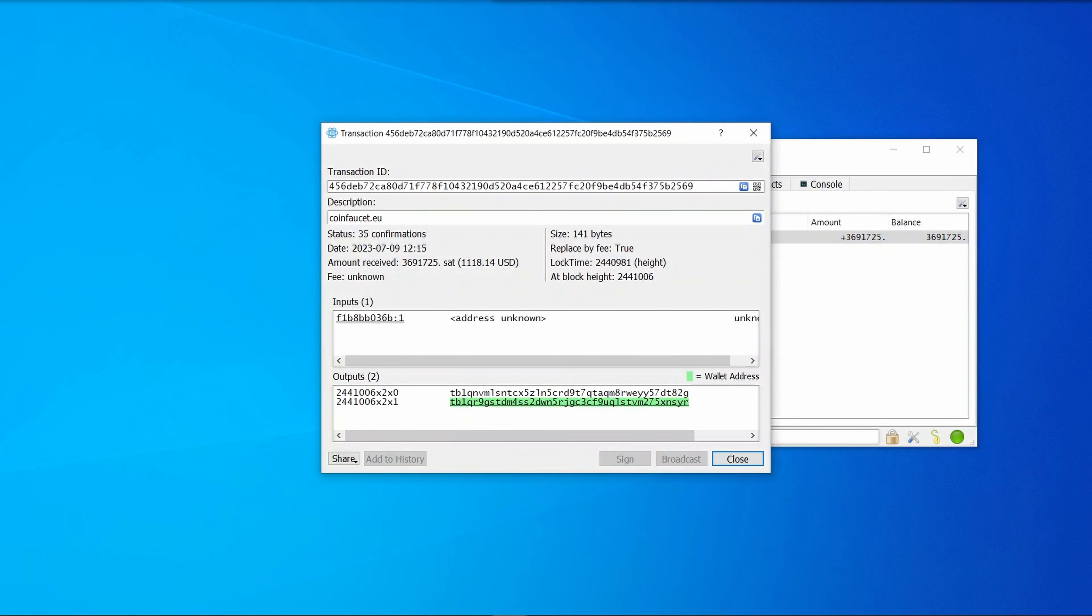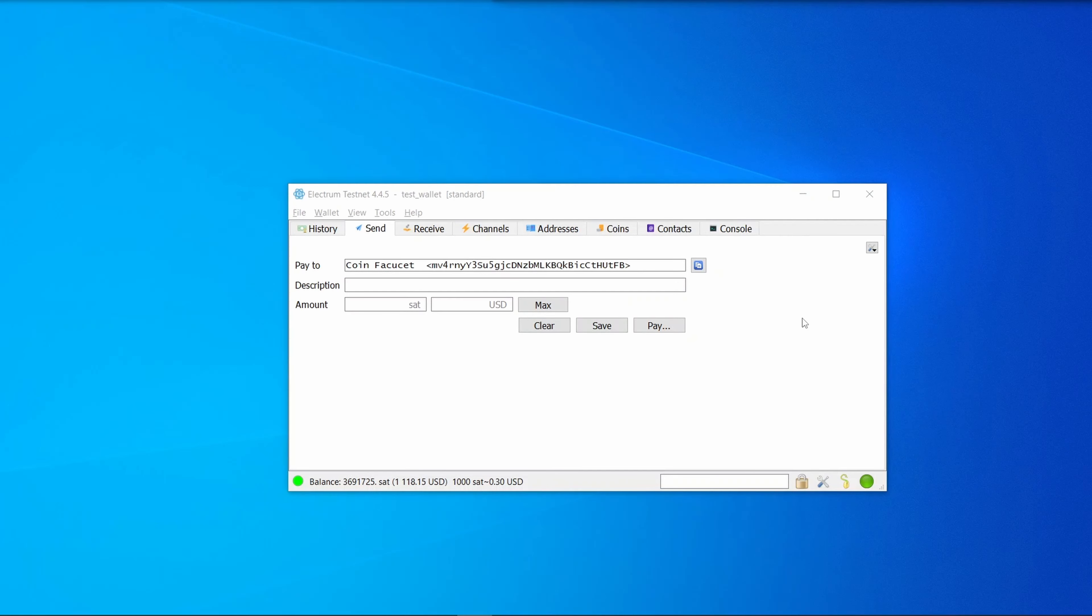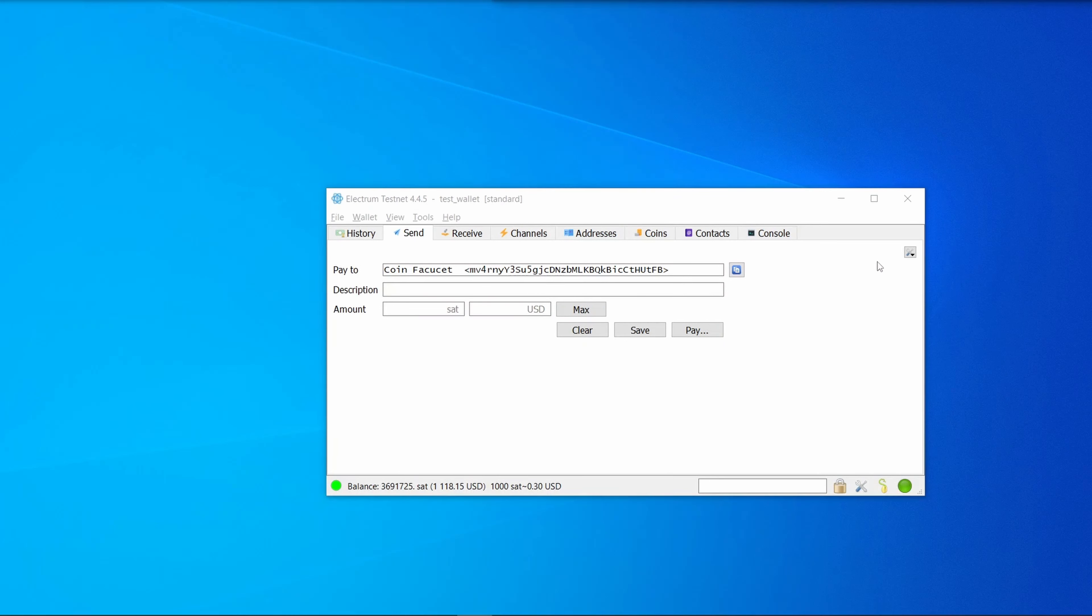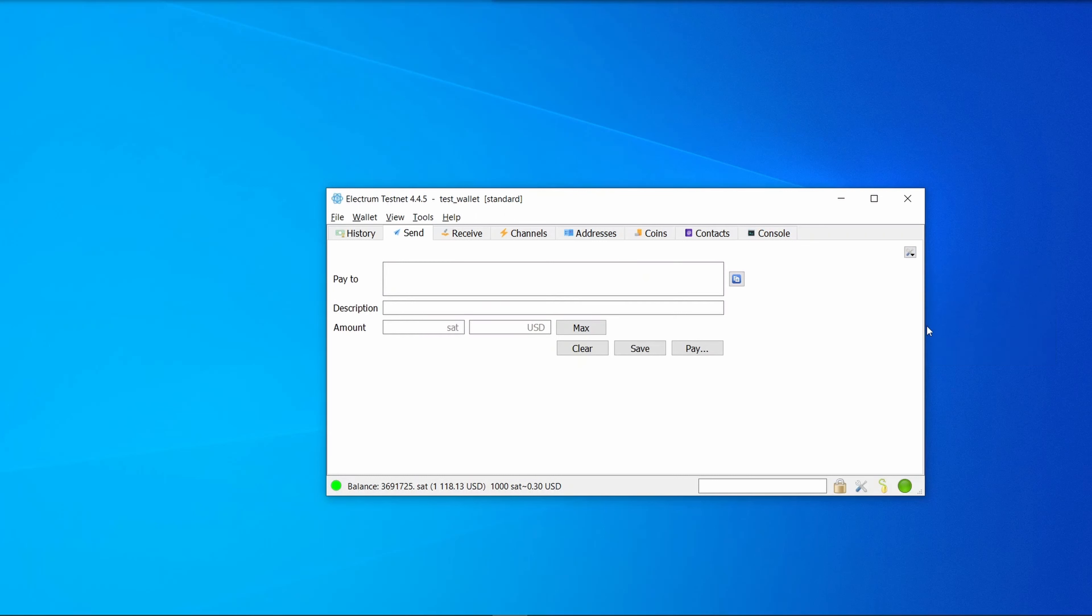Our test bitcoin has turned up. I can see it in the history tab, and if I double-click on it I can see lots of information about the transaction. Let's do a payment to coinfaucet. If I go to the contacts tab, I can right-click and 'pay to.' If someone wasn't in your contacts, you could also paste in their address. There's a paste button, and there's also an option here to scan a QR code or to read a URI or a bitcoin invoice from a file.